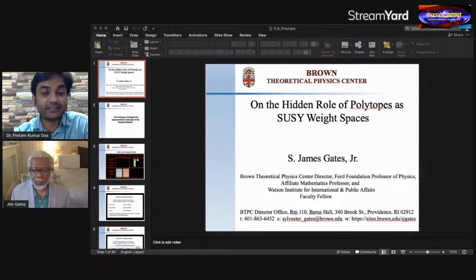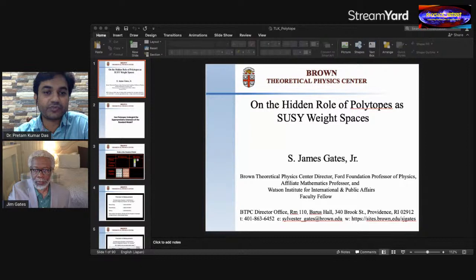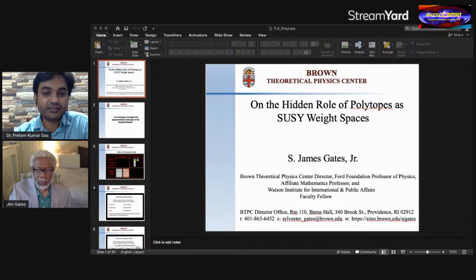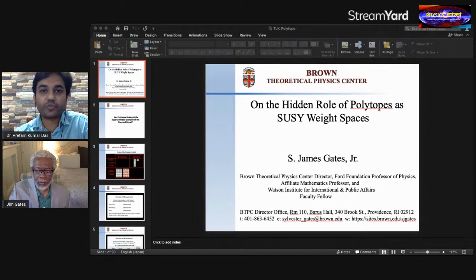He is a past president of the National Society of Black Physicists, an NSBP Fellow, and a fellow of the American Physical Society, the American Association for the Advancement of Science, and the Institute of Physics in the UK. In 2019 he was elected to the presidential line of the American Physical Society. He is also an elected member of the American Academy of Arts and Sciences and the American Philosophical Society. In 2013 he was elected to the National Academy of Sciences, becoming the first African-American theoretical physicist recognized in its 150-year history. He received the National Medal of Science at a White House ceremony in 2013. From 1991–1993, Professor Gates chaired the Department of Physics and Astronomy at Howard University, and served as founding director of the Center for the Study of Terrestrial and Extraterrestrial Atmospheres, funded by NASA.